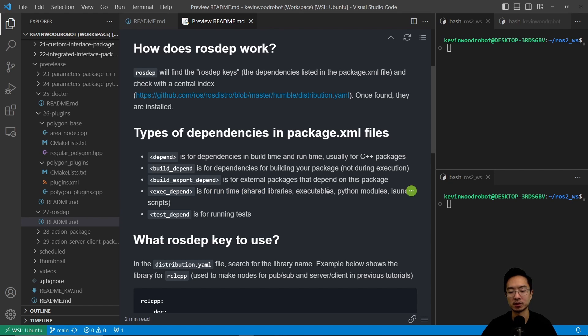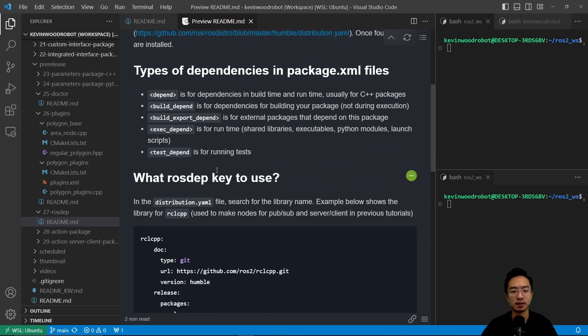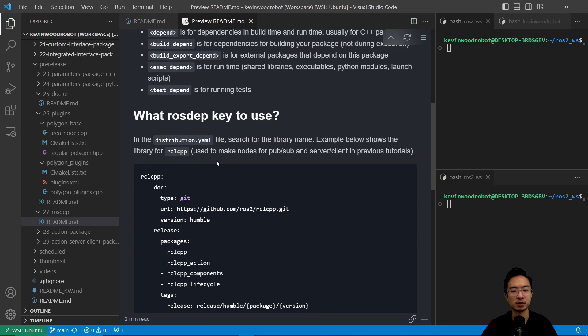And then you have the test_depend, which is for running tests. And I missed the little brackets here that I'll add in later.